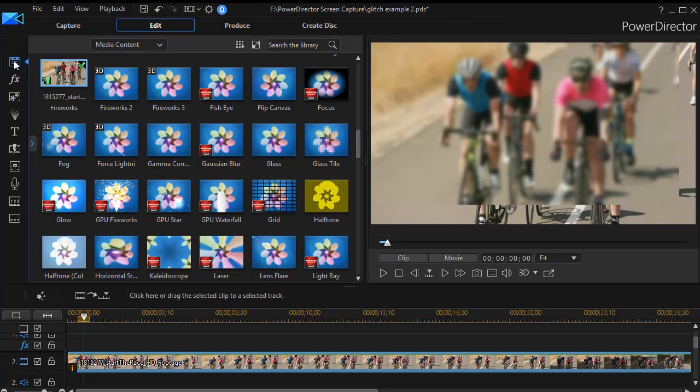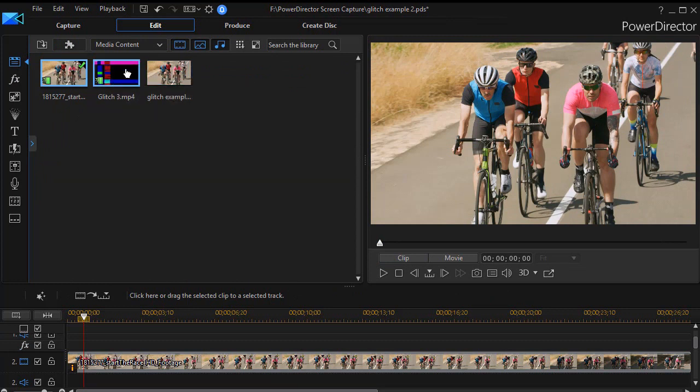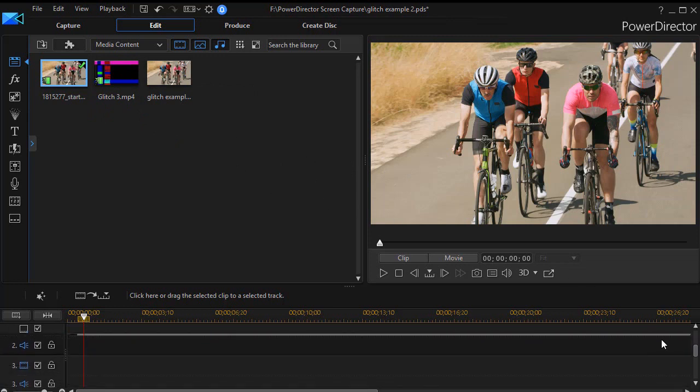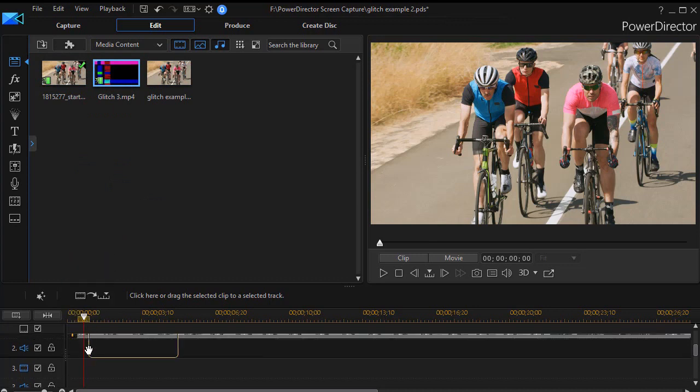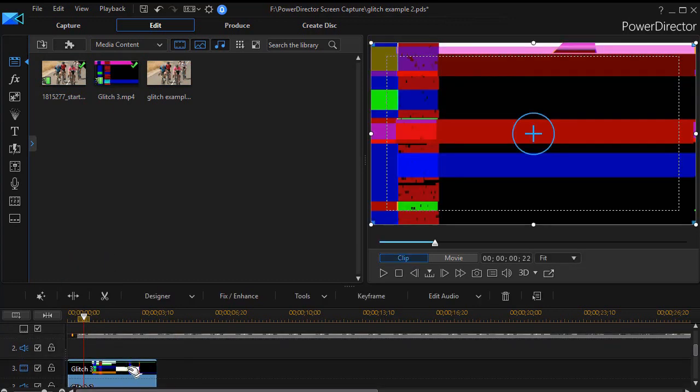We're going to go back to our main content window, and I have downloaded from the internet a glitch example - and there's a bunch of them out there that are free. And we'll take and we'll drag that and drop it on track number three.